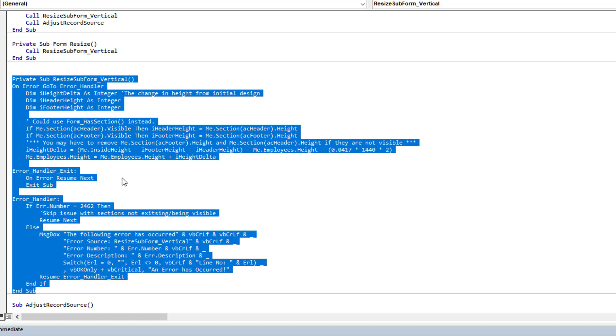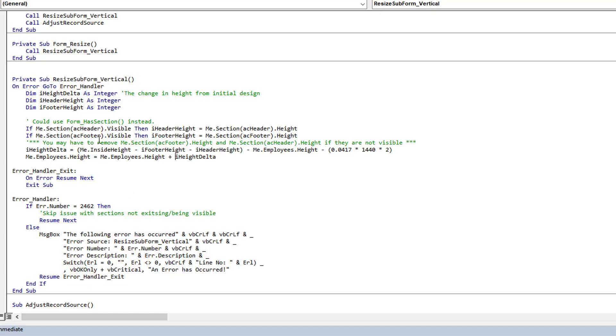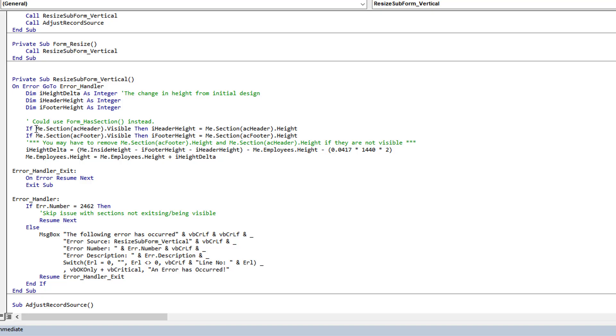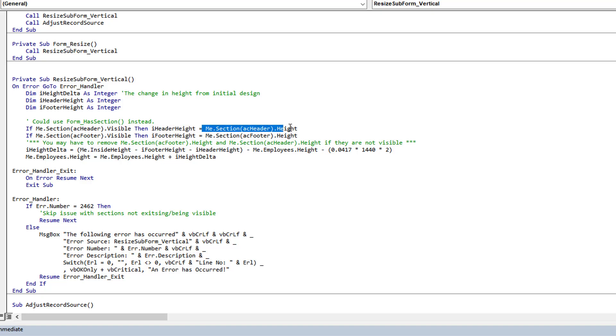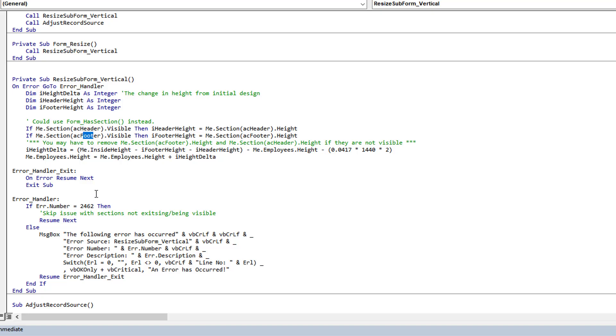We have the open where I do the adjust, which you're familiar with. I have the combo box after update that you're familiar with. On the open I'm using another procedure, resize subform vertical, and when the form is resized I also call it. All the code is contained here. I'm assigning a couple variables that I use later in calculation, so I'm getting dimensions. I'm checking if the section header is visible, and if so, I'm assigning I header height equals to the section height. I do the same for the footer.